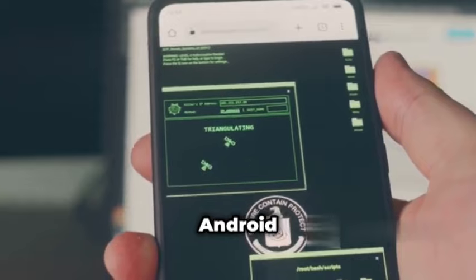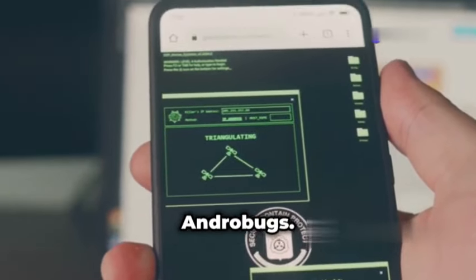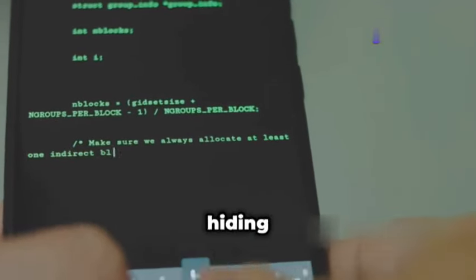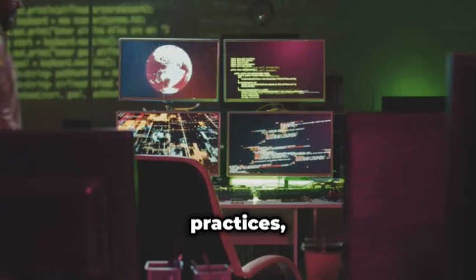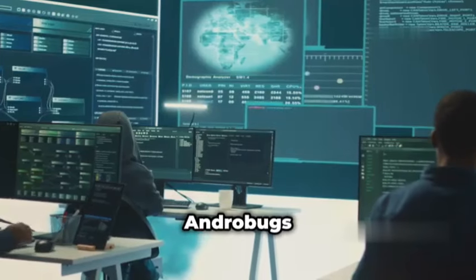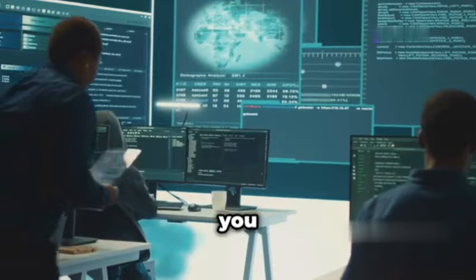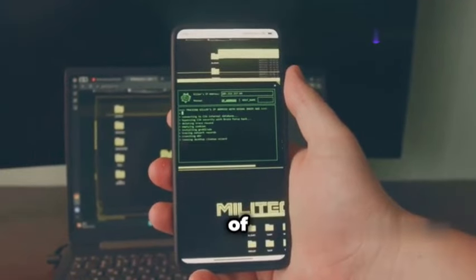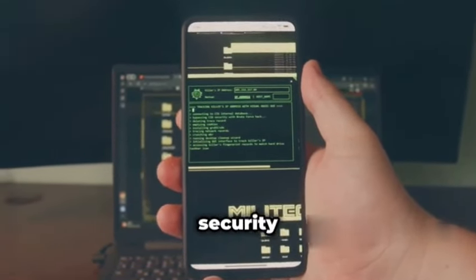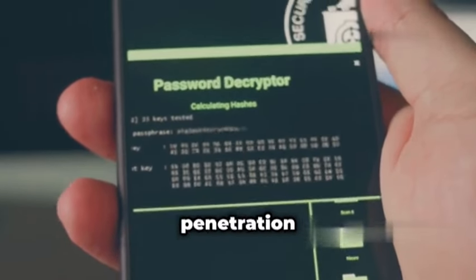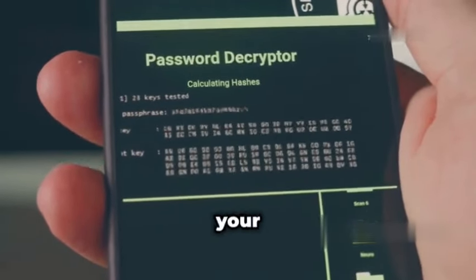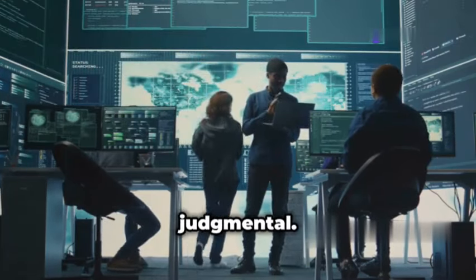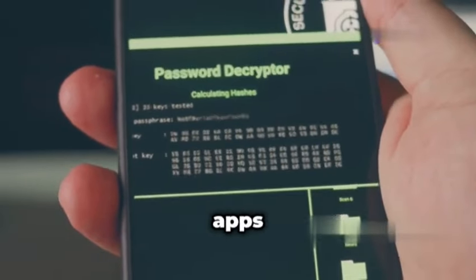Next up, we're diving into the world of Android app security with AndroBugs. This tool is like a scalpel for APK files, dissecting them to find any vulnerabilities hiding under the hood — insecure coding practices, misconfigurations, the works. AndroBugs doesn't just point out the problems; it gives you detailed reports so you can actually fix them. If you're doing any kind of mobile penetration testing, AndroBugs is your new best friend. It's like having a security audit on speed dial.